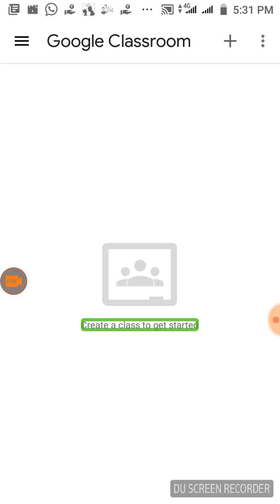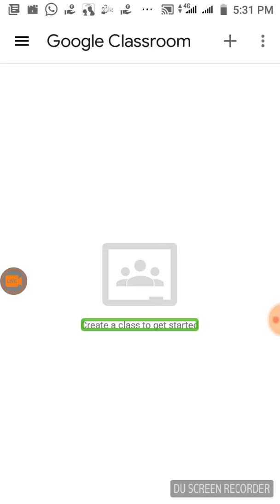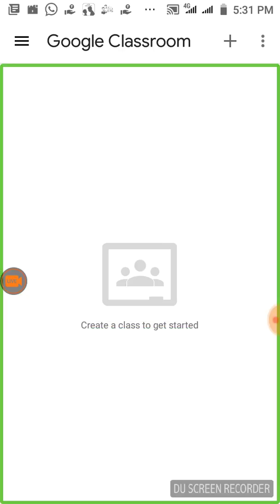The application is called Google Classroom. We can contact students in online class and interact with this application. So teachers don't need to come back to you. If you want to get the options in this application, you will be able to upload a video to students. That's why we will go to an application tutorial.